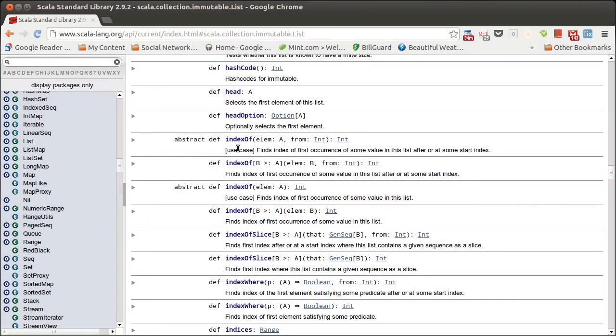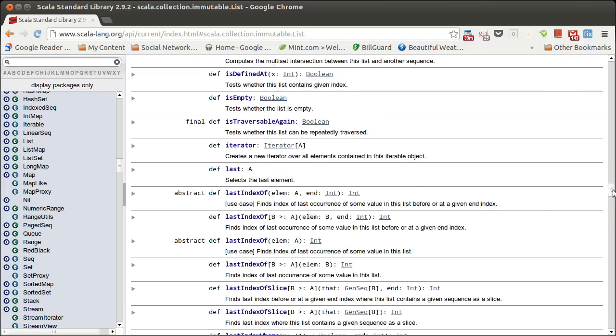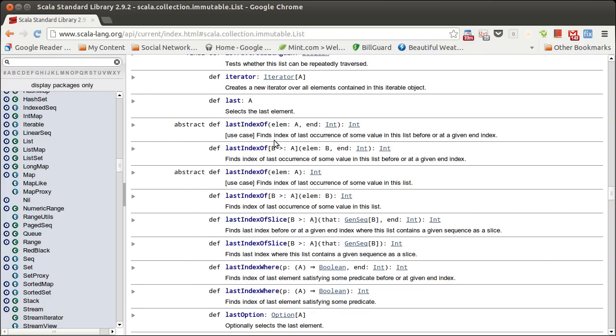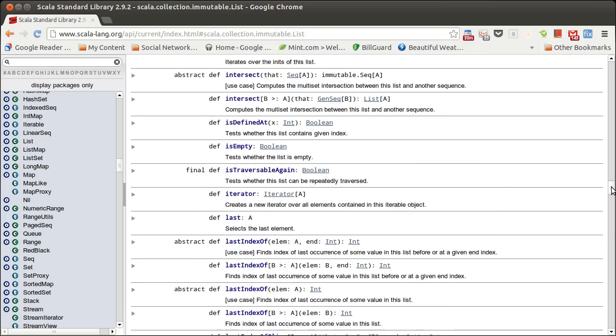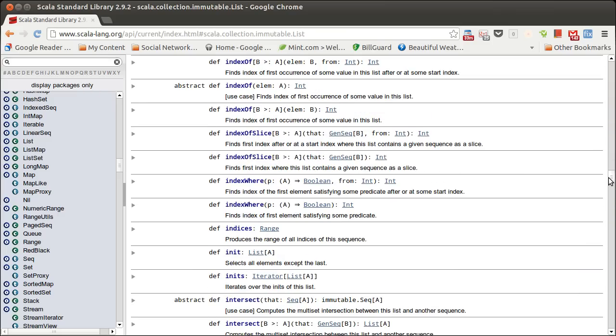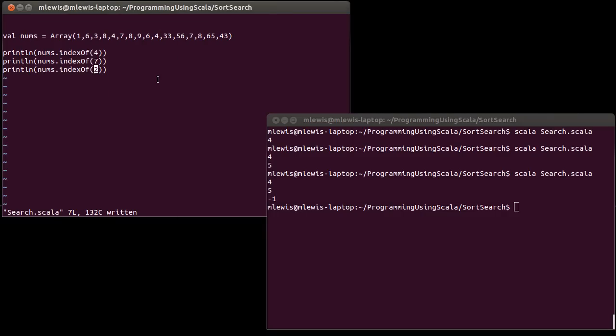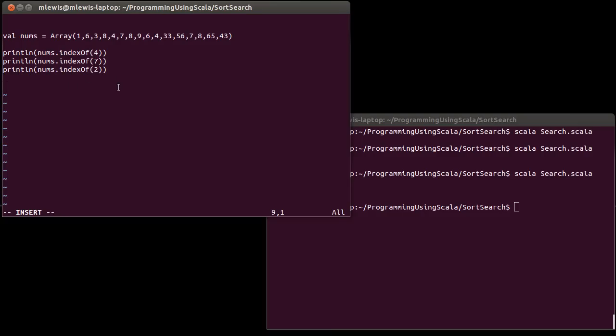There's also, you'll notice indexOf, there's another version that takes an index to start from. So if I wanted to find the next 4, I could start from the index of the last 4. There are also methods for lastIndexOf, so that you can start searching from the end. And there, you might notice an indexWhere. This goes back to looking for a predicate. But whereas find gives you back the thing that was found, indexWhere gives you the index where the first element satisfied that predicate.